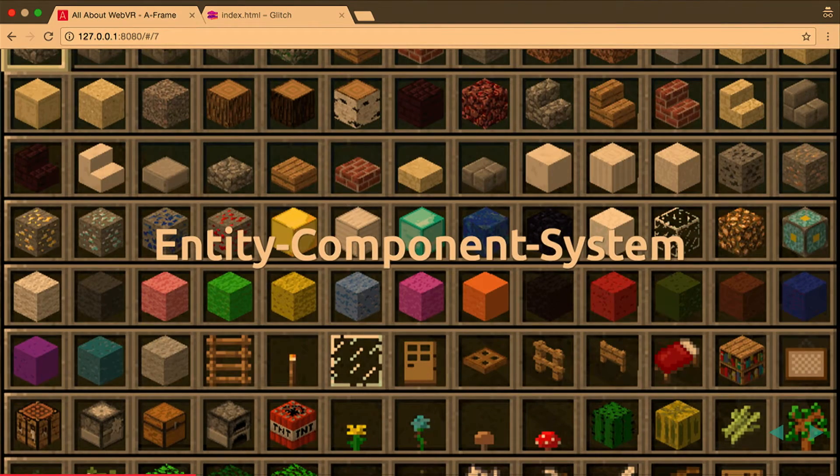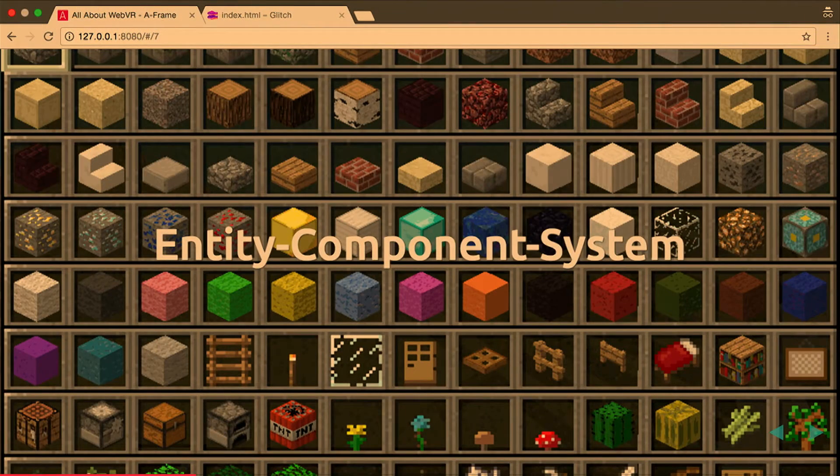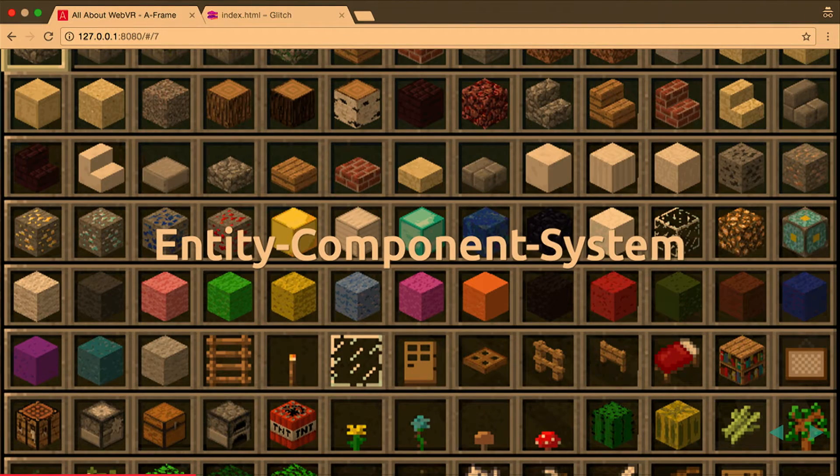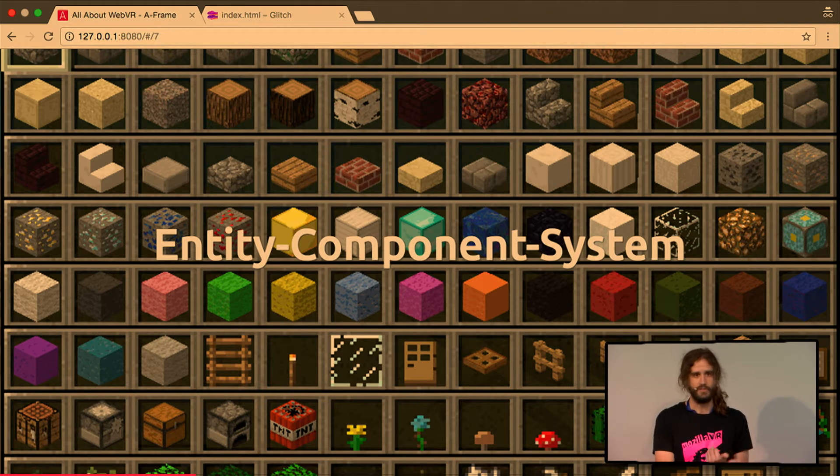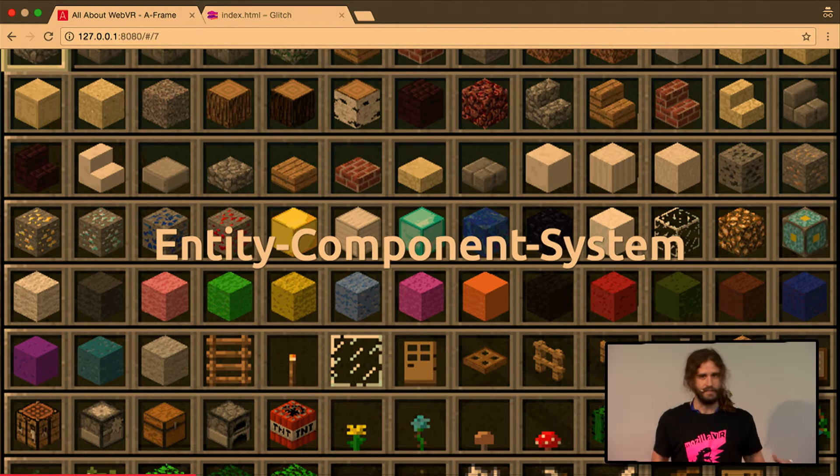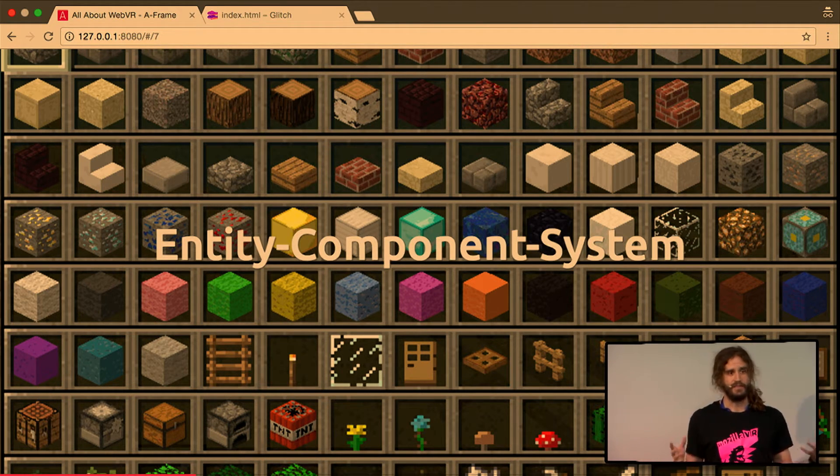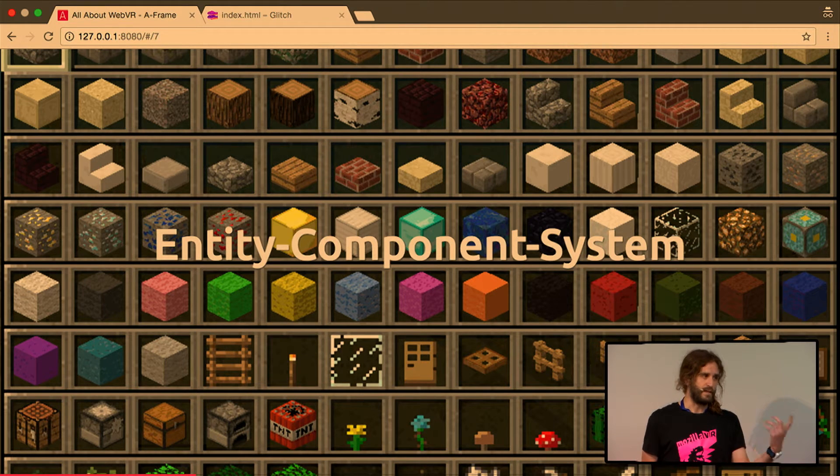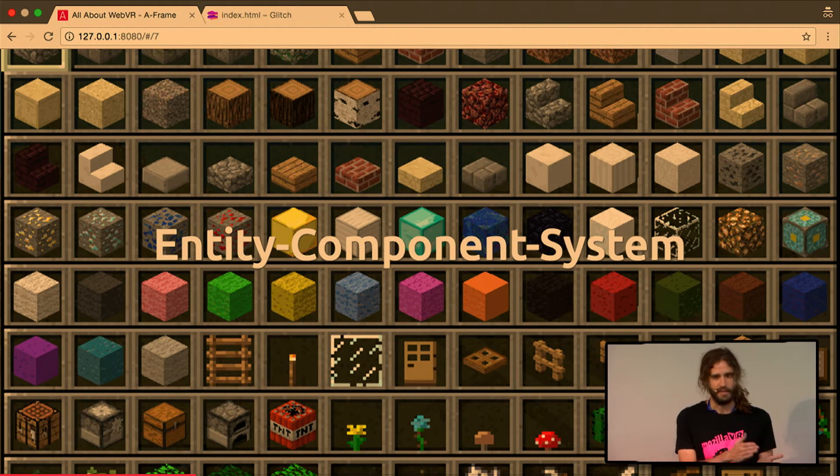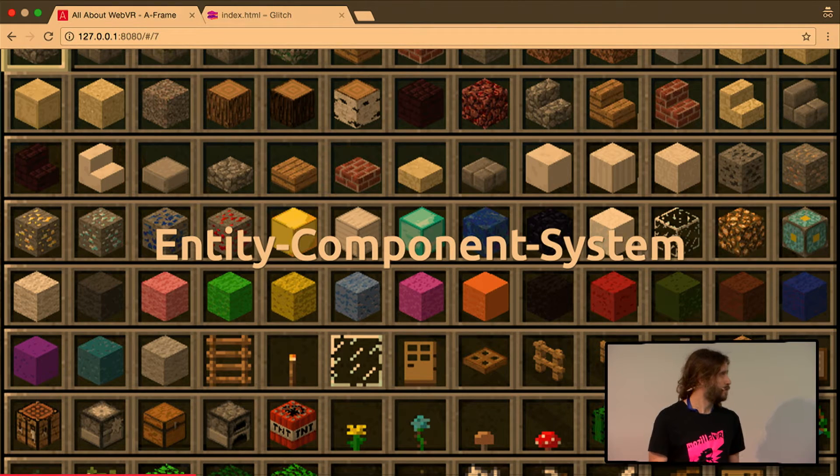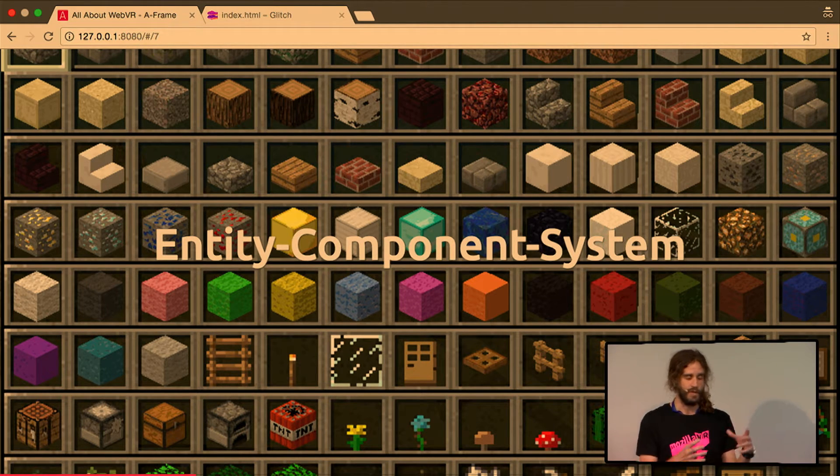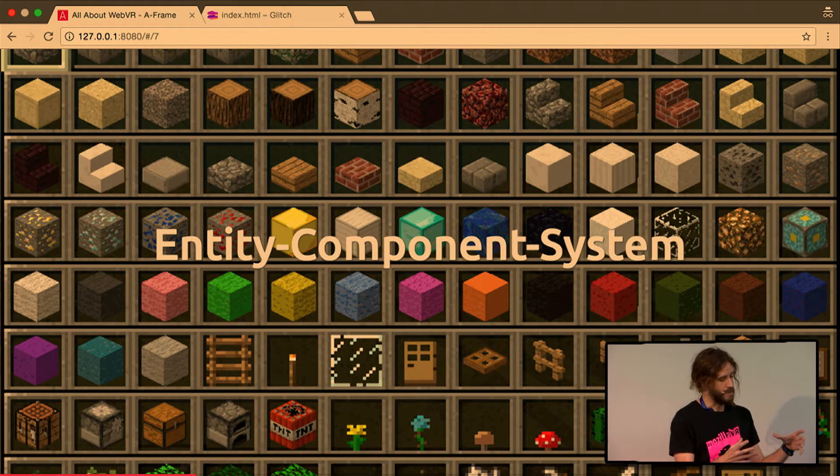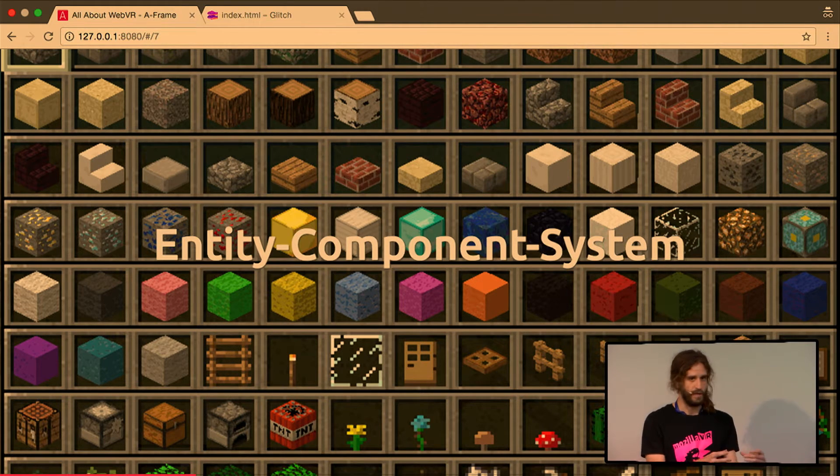So at the core of A-Frame, we have an entity component architecture. When HTML was invented, it was a declarative language for structured text documents. And the range of components that you have there is limited. You have paragraphs, headers, buttons, images, links. But in VR, this is much richer. So this is not going to scale to have a tag for every single semantic meaning. So an entity component system scales much better where you have just one tag. It's called A-entity in the case of A-Frame. And you can configure that tag by adding components to it.